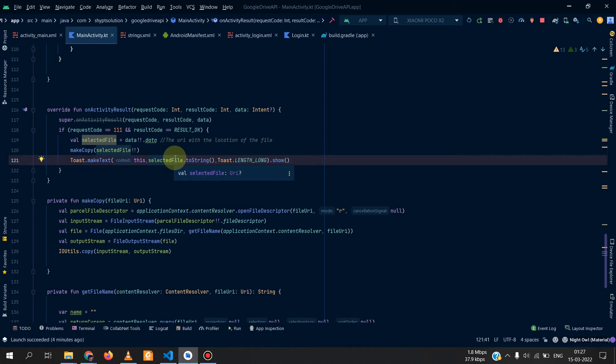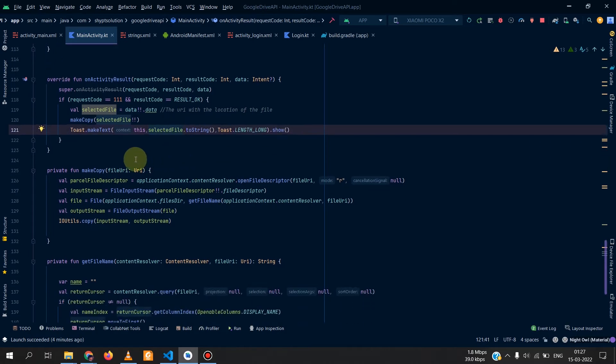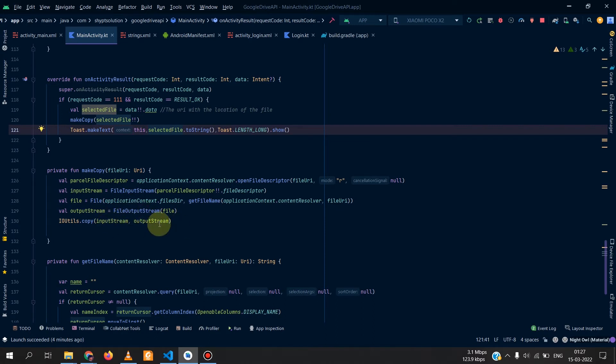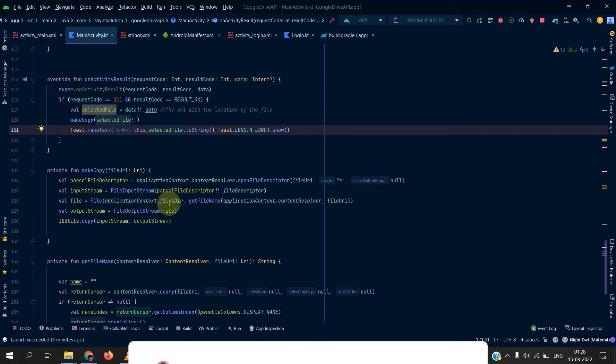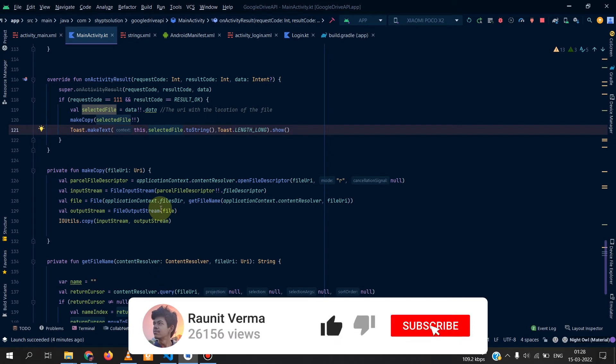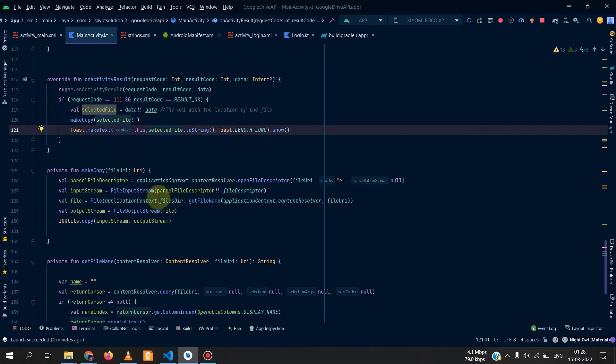In the make copy we simply make a file descriptor and input stream and a file output stream and we simply copy from the input stream to the output stream in our file location which is the files directory. So I will show you how it copies it and where we can find our copied file.